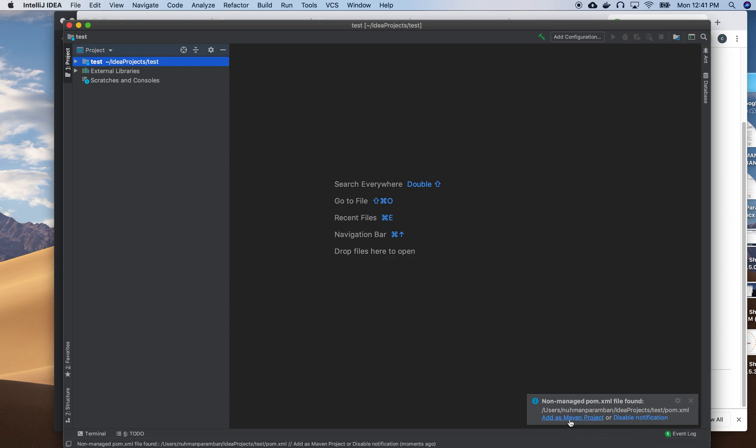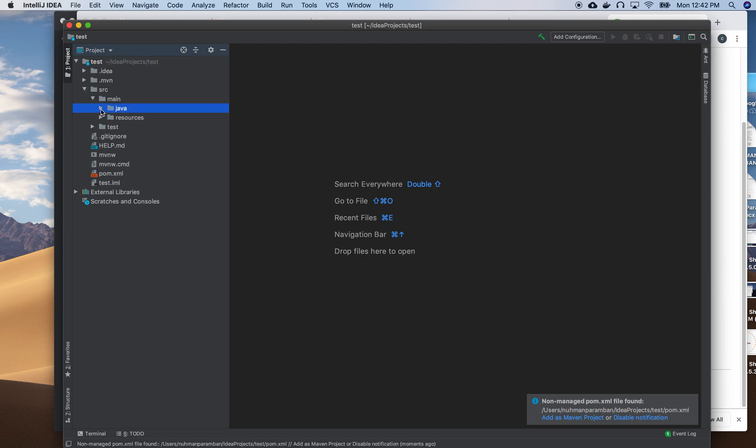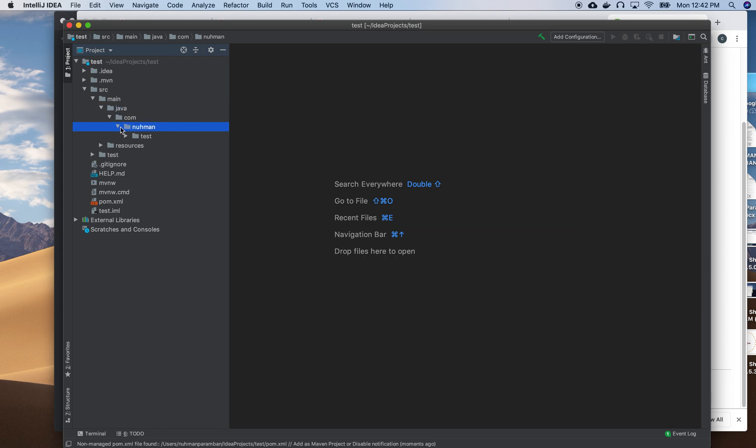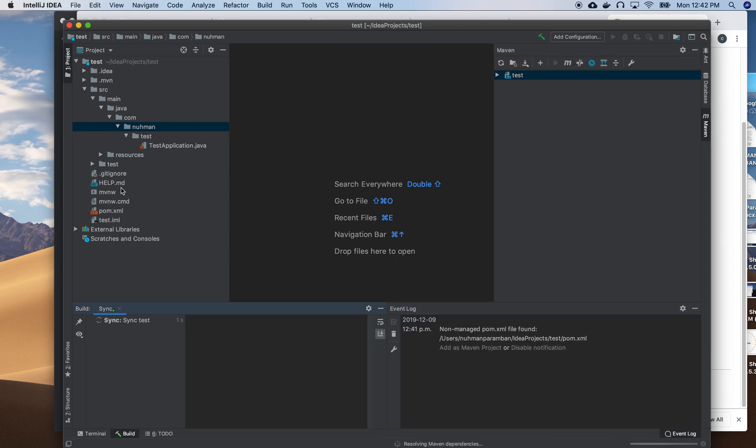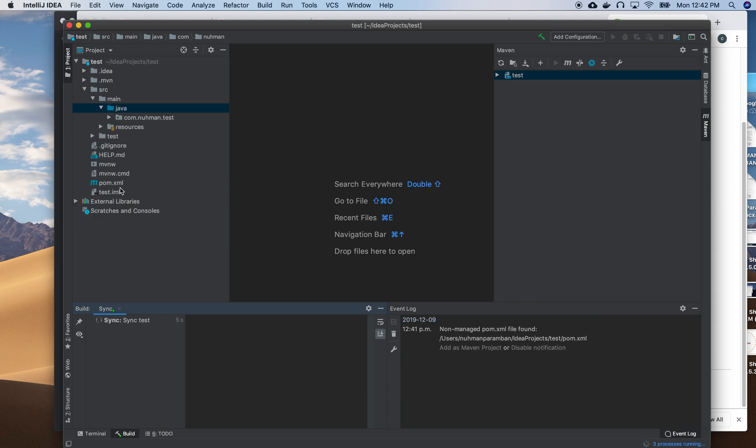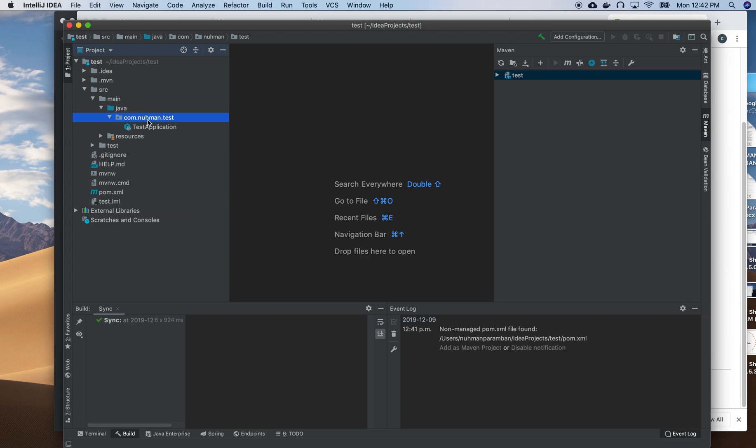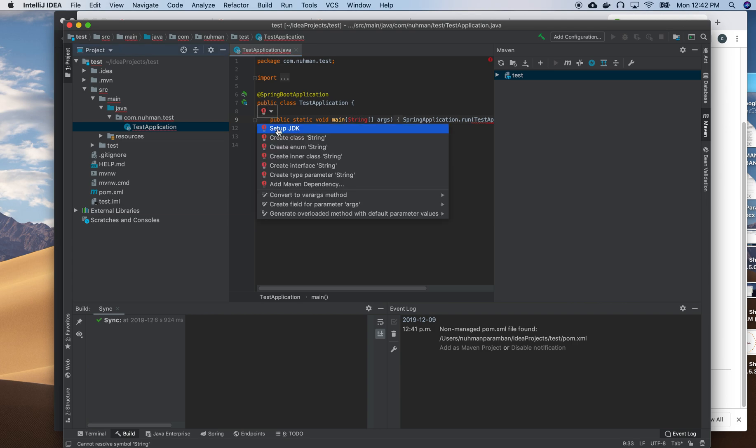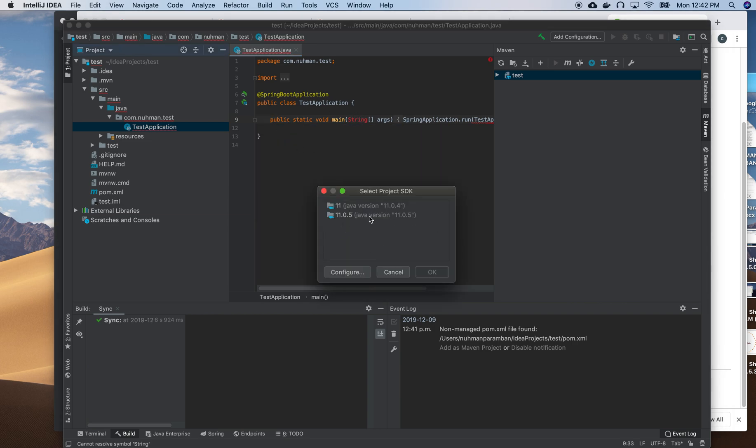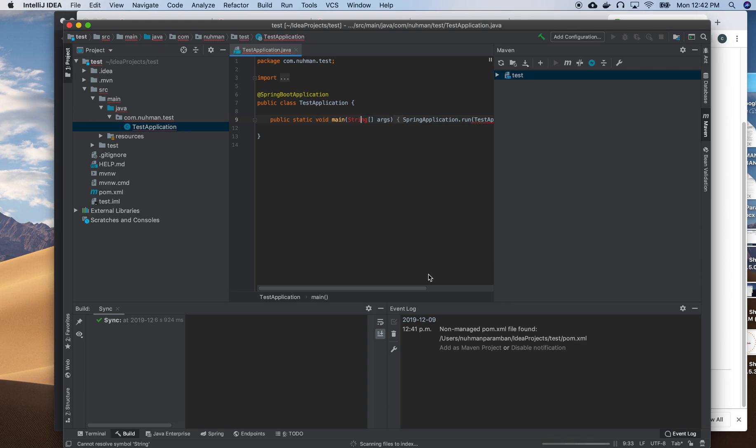It's not managing pom.xml as a Maven project. I don't know what happened - it's a Maven project actually. Something bad happened. I got an error saying setup JDK. I have JDK 11.5 that I installed after installing IntelliJ IDEA, so I need to configure that. I'll choose that one. Let's wait for it to compile, then I can proceed to the next stage.